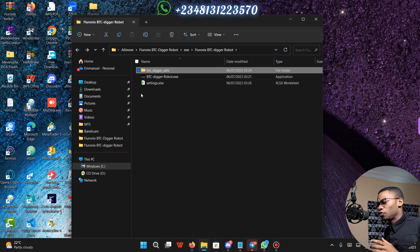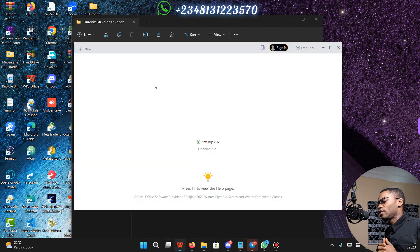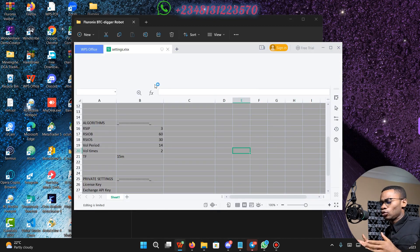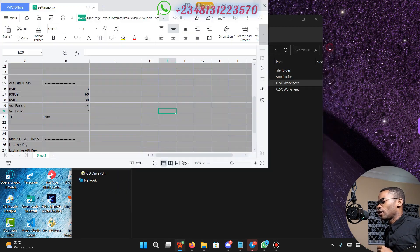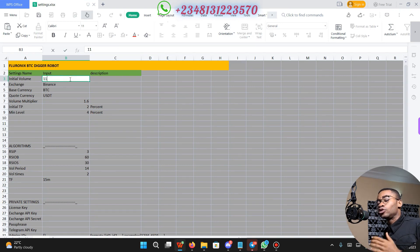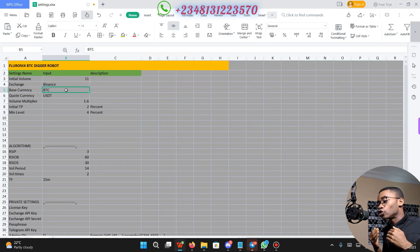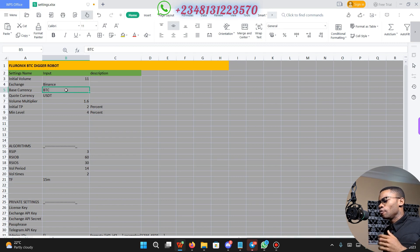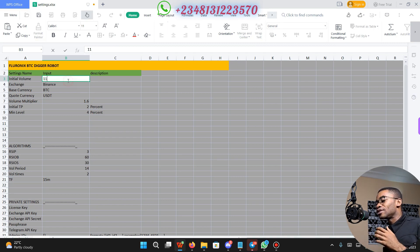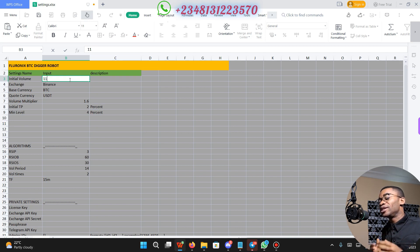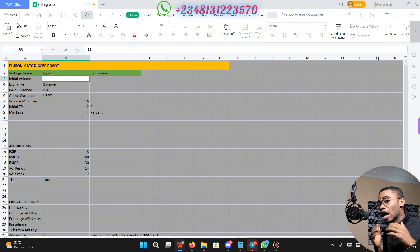What you are going to do is open the settings file. It is going to load in your Excel sheet, and this is where you are going to set your trade volume. Your BTC Digger Robot is going to use trading volume increments, meaning that if your trading volume is 11 USDT, that is going to be the initial volume, but it is going to increment automatically as the trade goes.